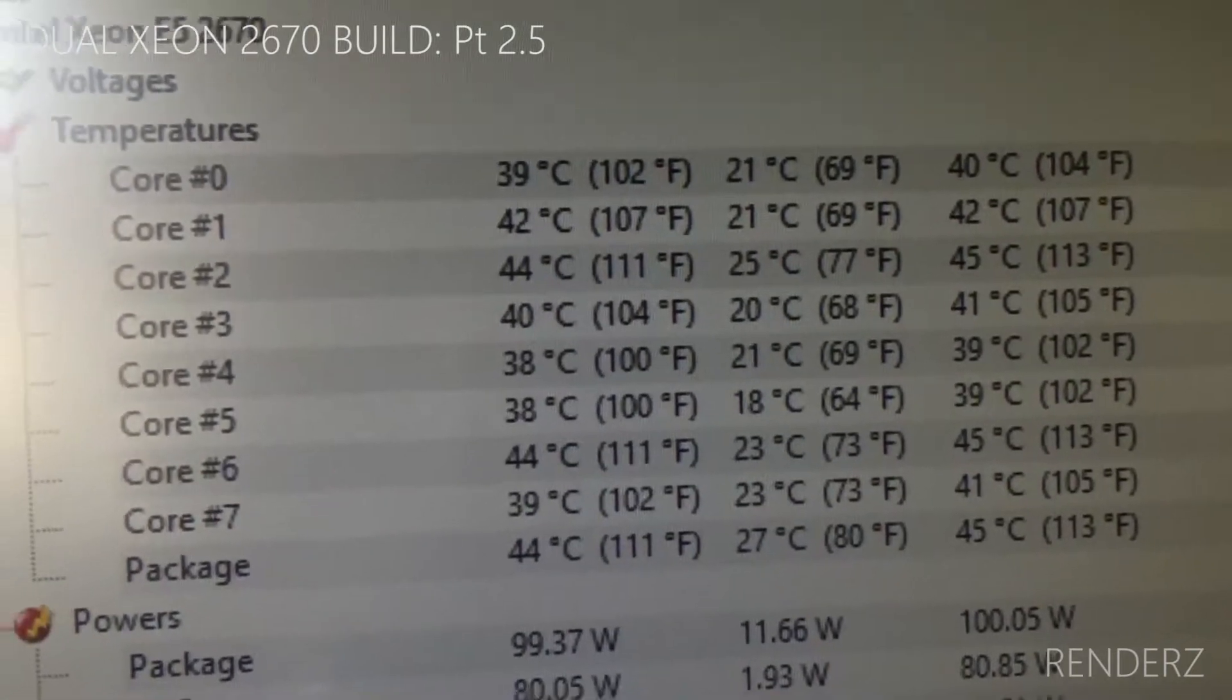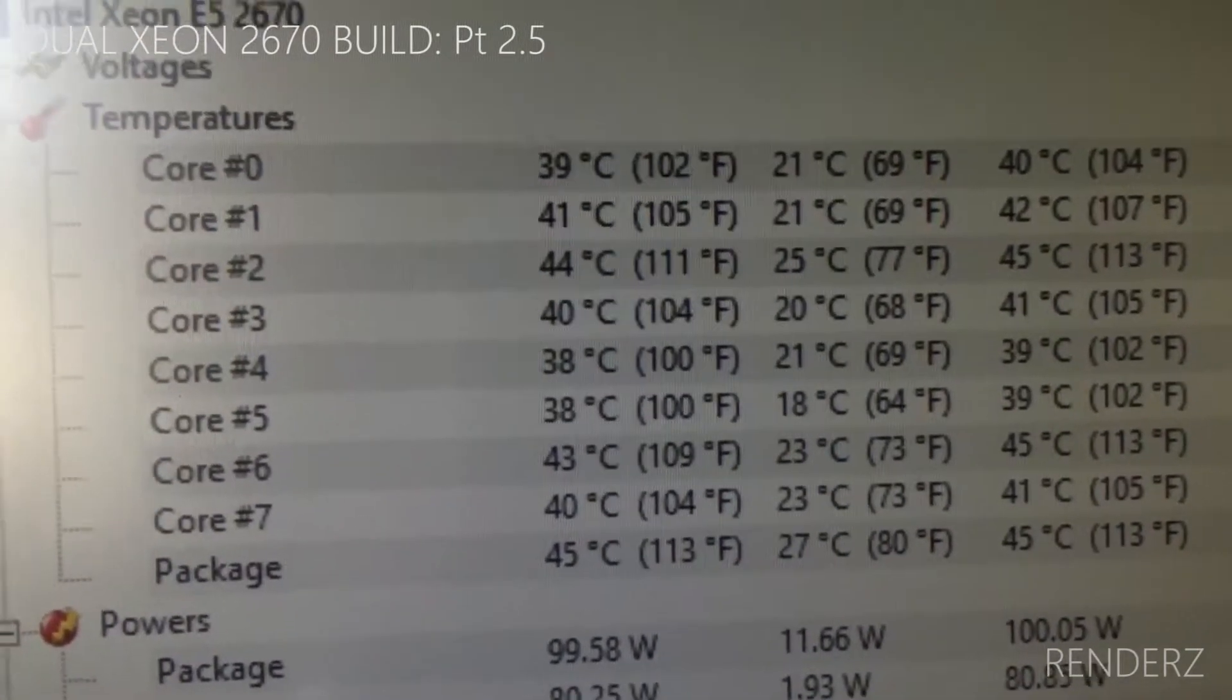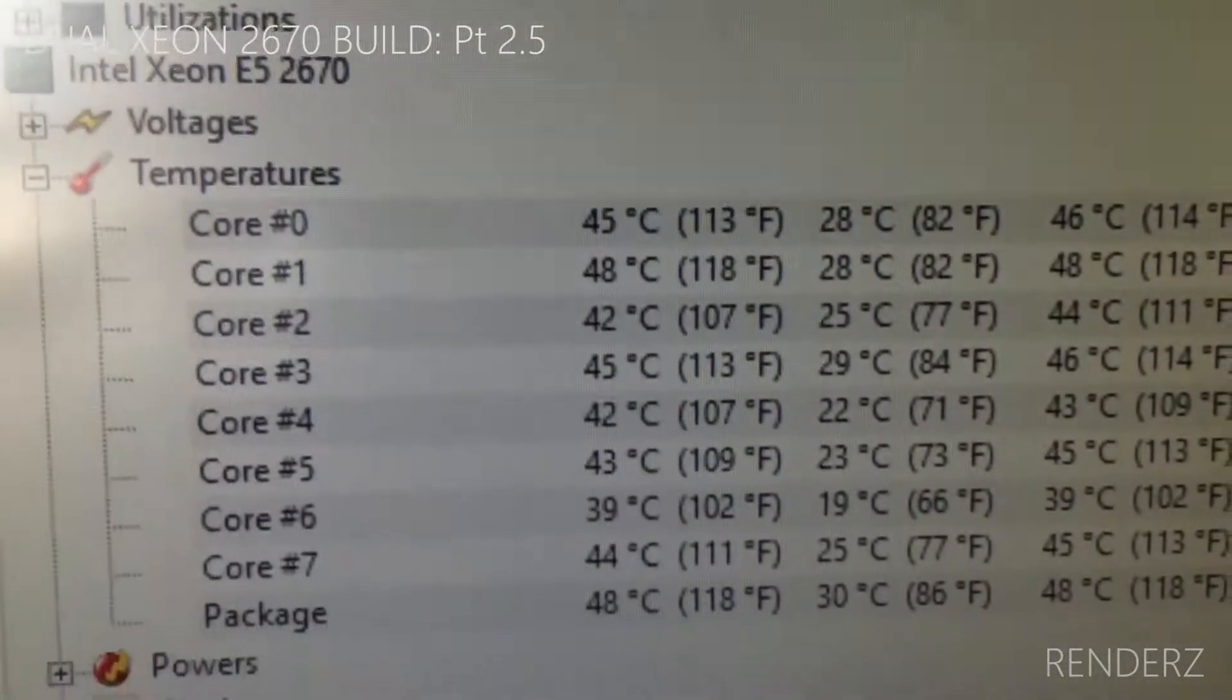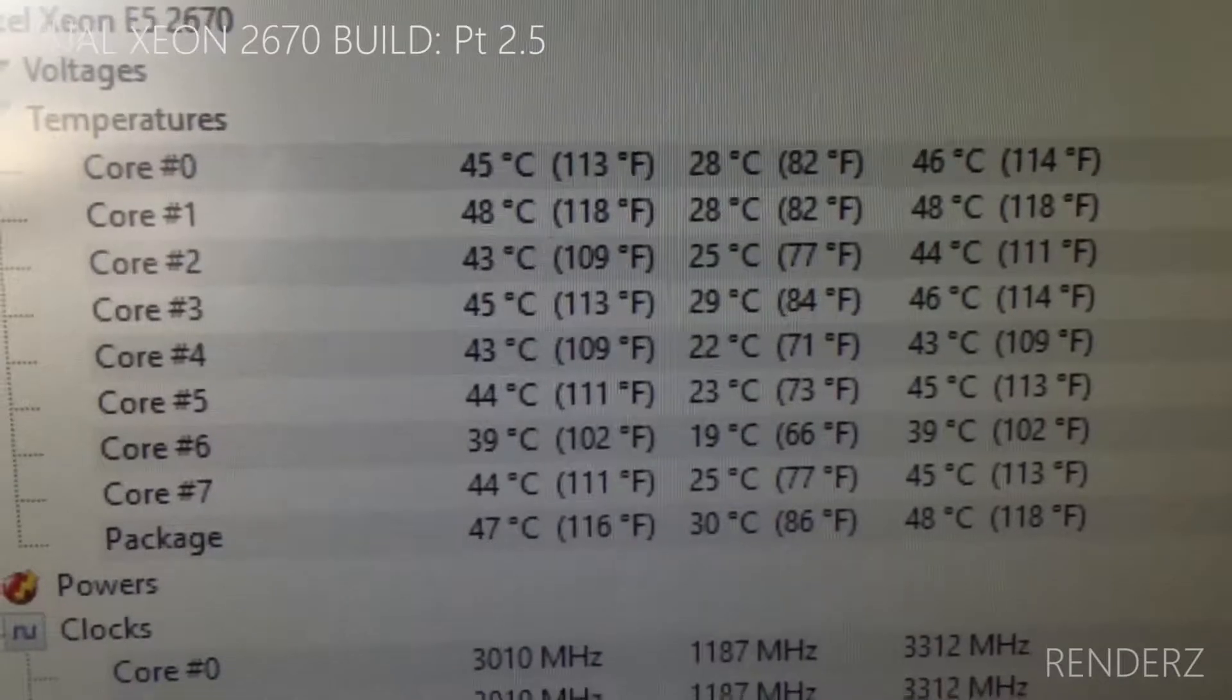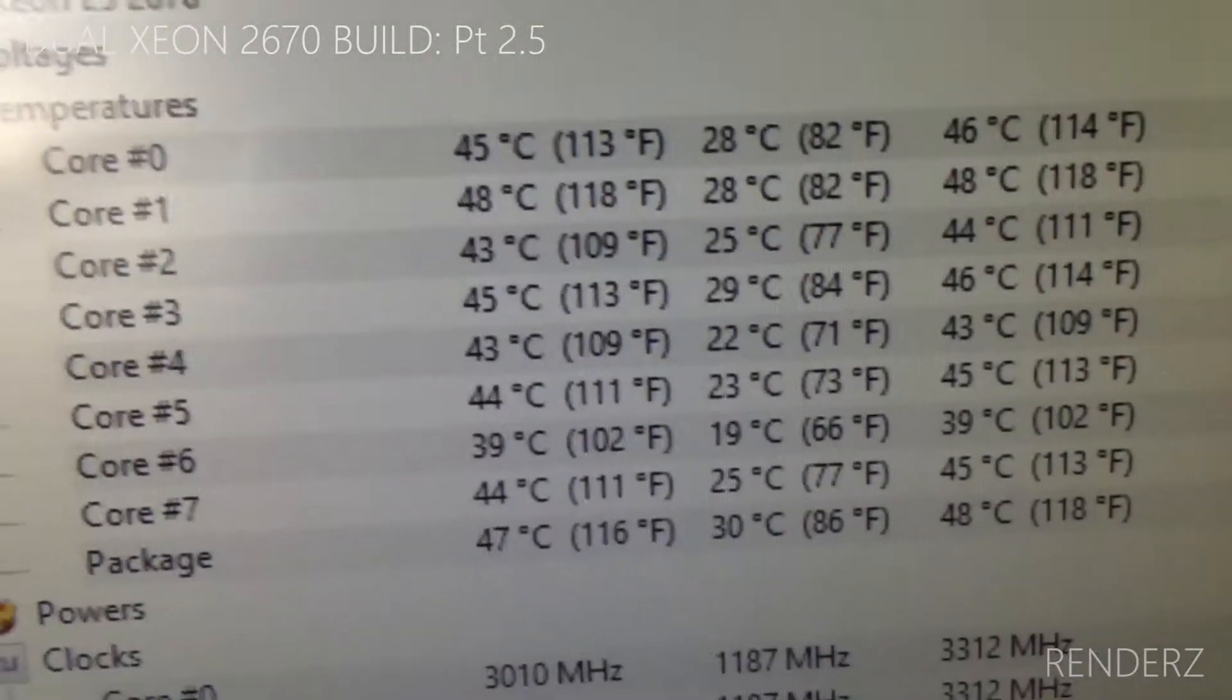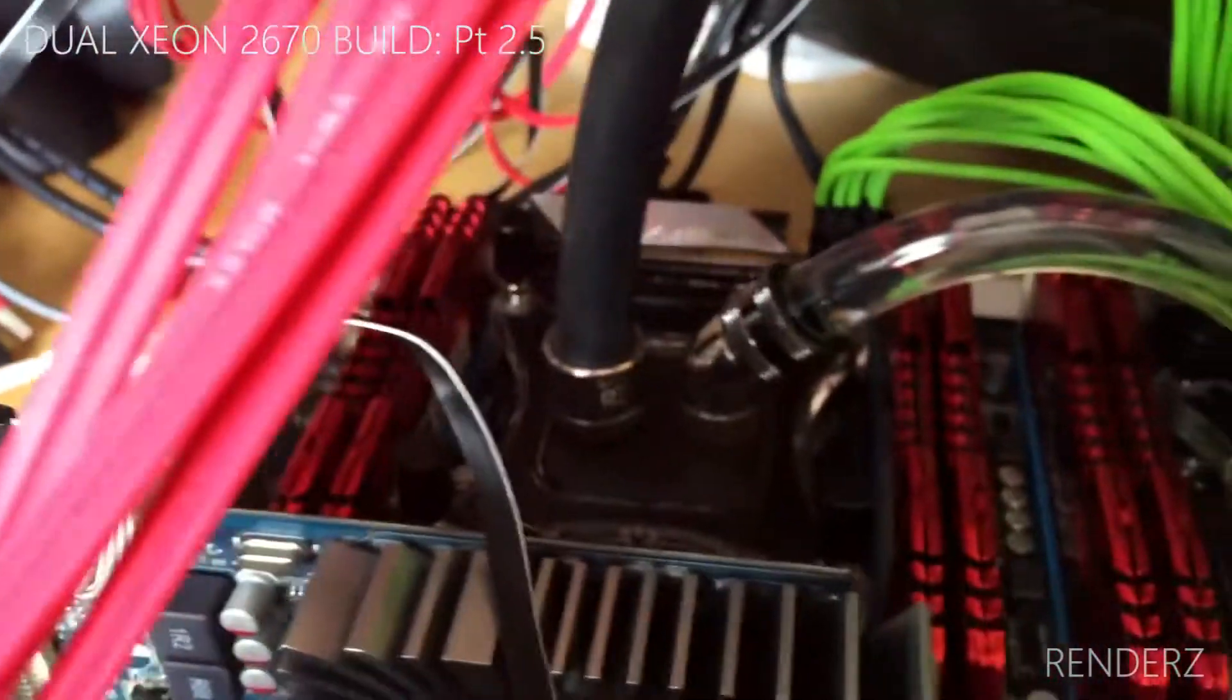On processor two however, it's slightly warmer still and I don't really know why. I don't think it's the water block. Let me show you.